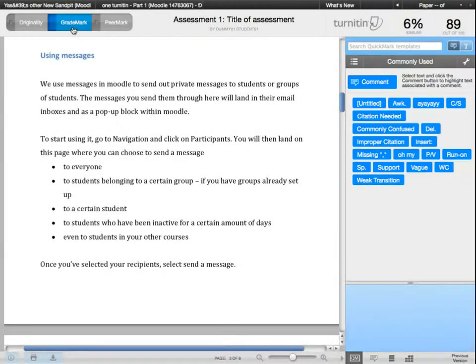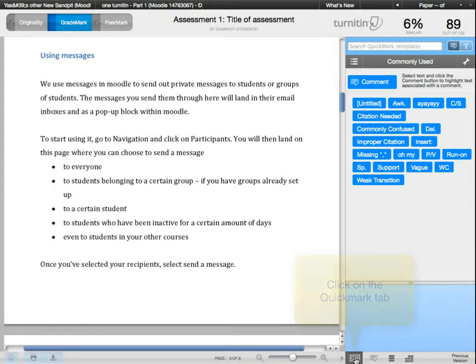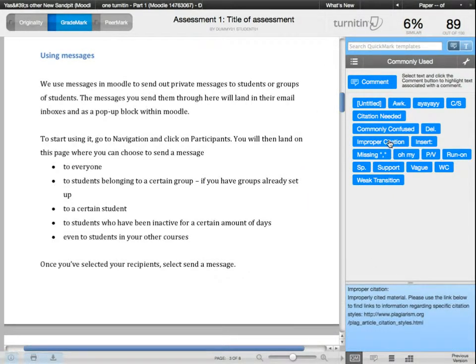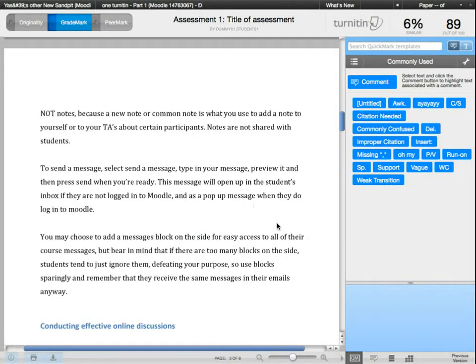With Grademark, you can easily drag and drop pre-made comments to a specific area within the paper. You can also add and save your own comments so you don't have to type it again.